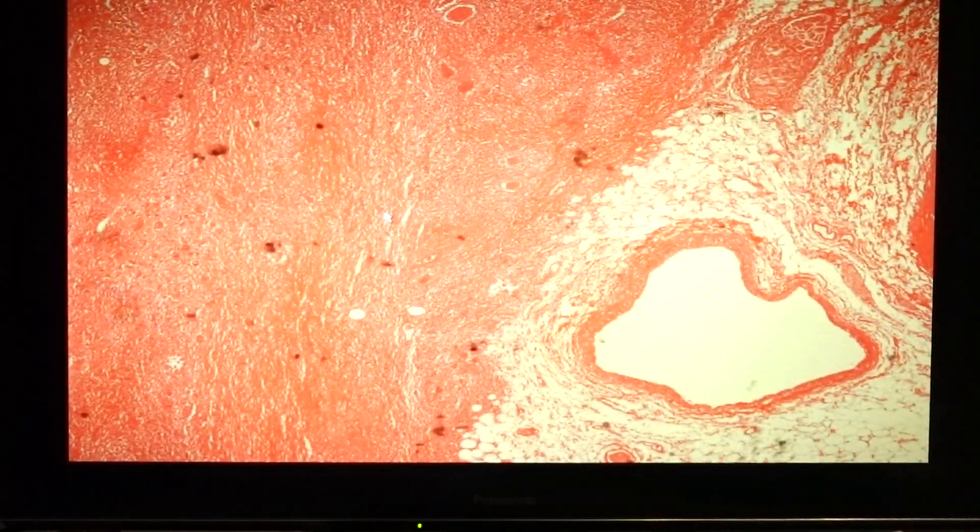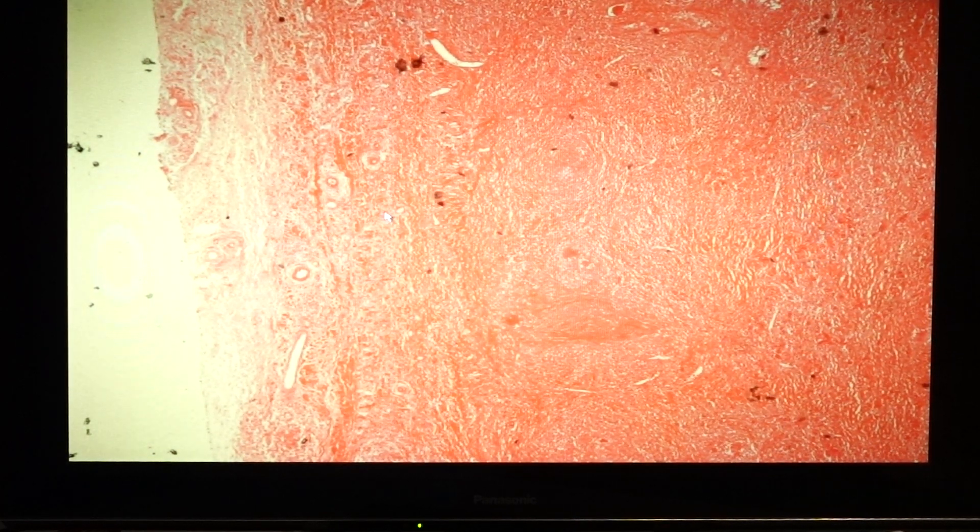Our last slide for today's session would be constrictive pericarditis, slide 89. This area is the myocardium characterized by cardiac myocytes, and because this is constrictive pericarditis, you have to look into the pericardial wall. The pericardium is identified by the fibroadipose tissue and this particular area is very thick. This is constrictive because it shows the presence of fibrocalcification or fibrosclerosis.